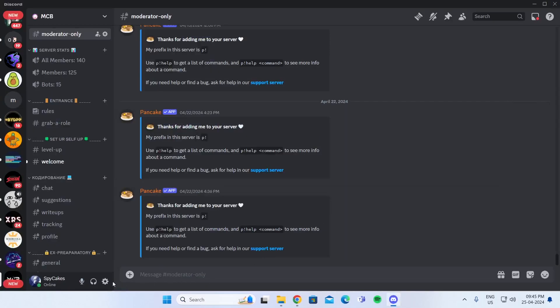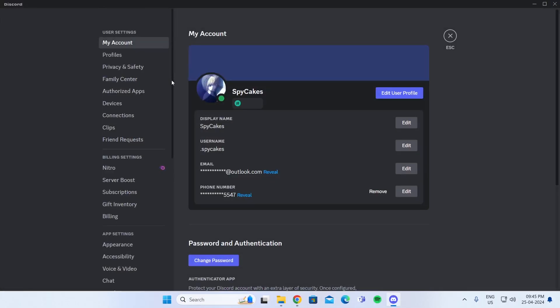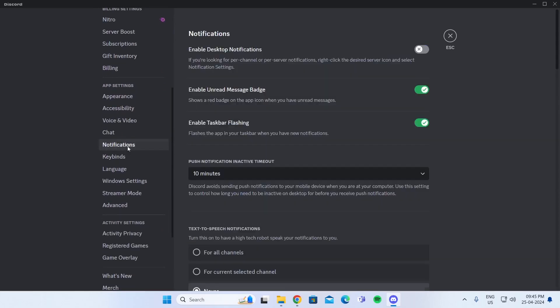After that, go to User Settings. Just scroll down a bit, and then go to Notifications. And from Notifications, you just need to turn on Enable Desktop Notifications.